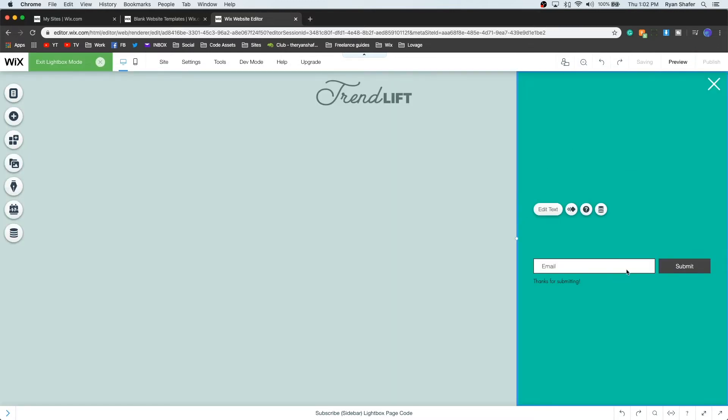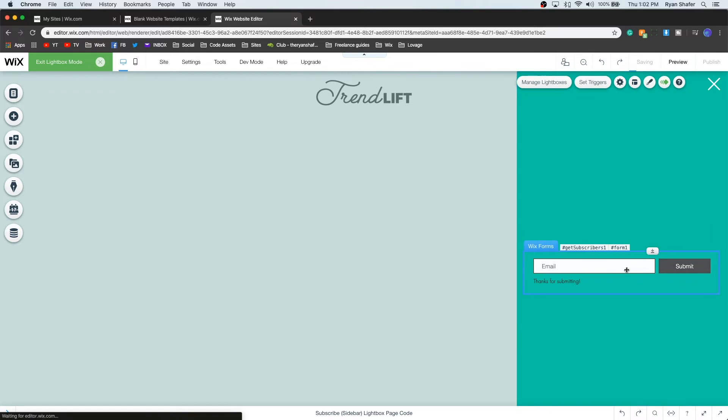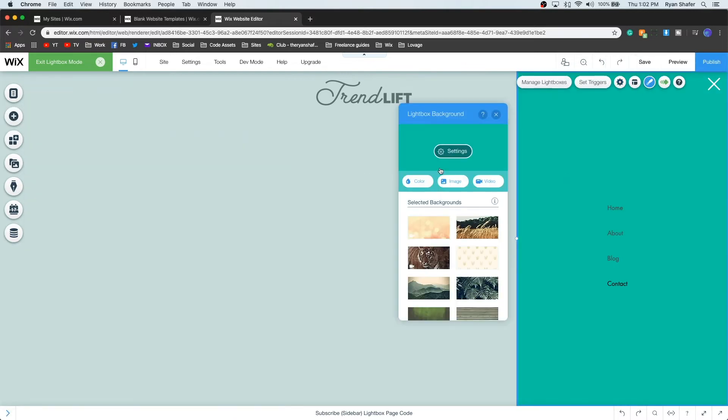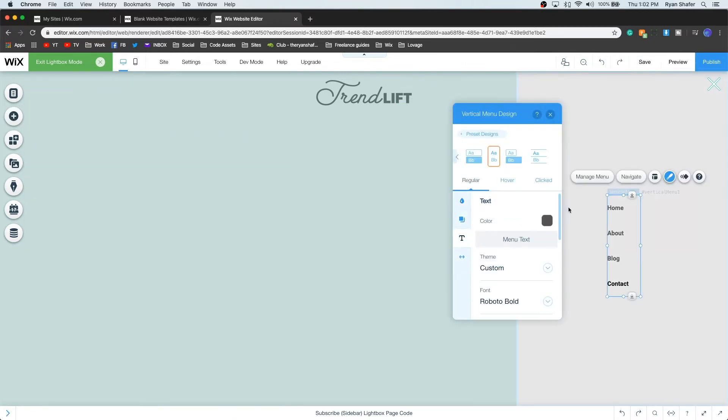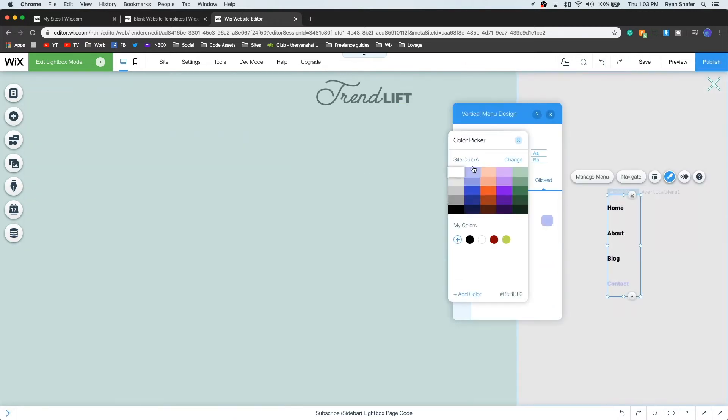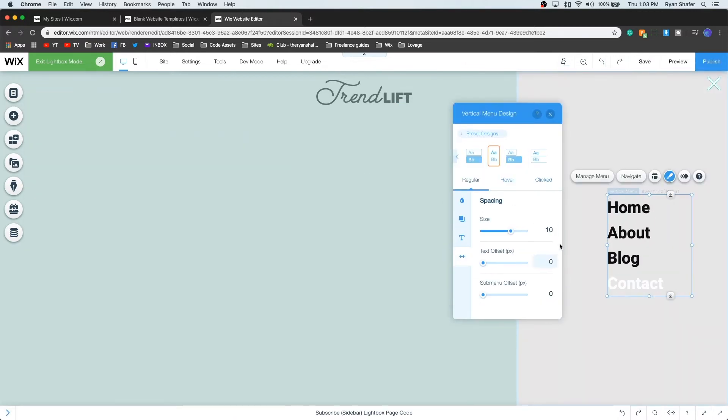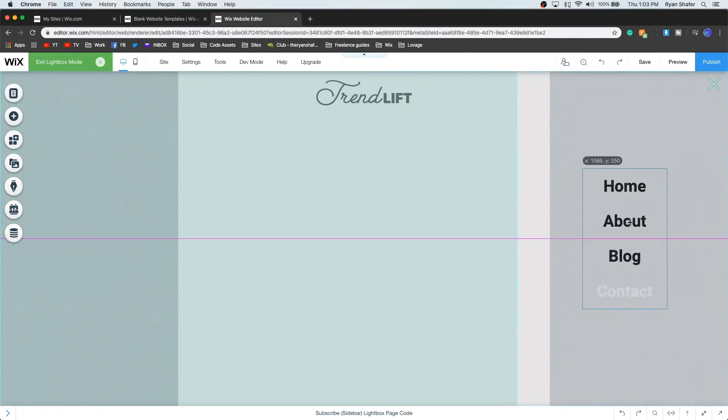Go ahead and erase all the pre-built elements, add a vertical menu, and edit the lightbox to be what you want, and exit the lightbox.